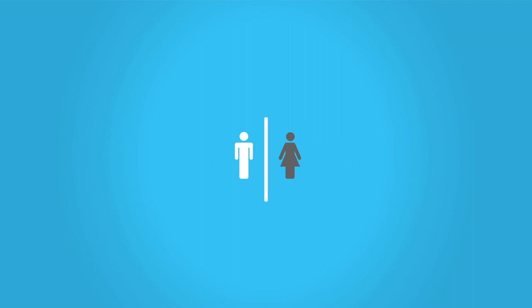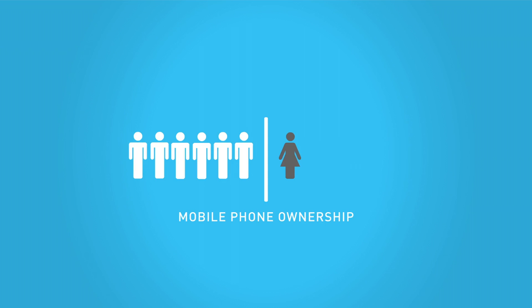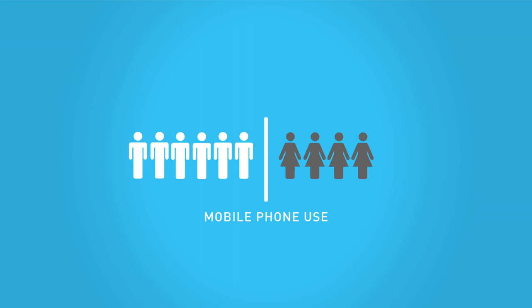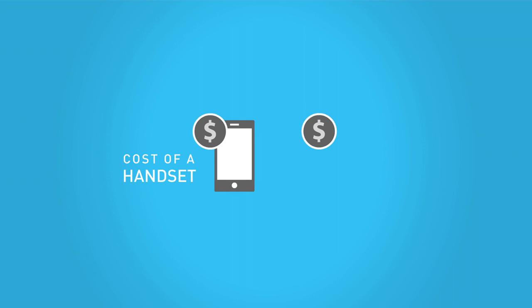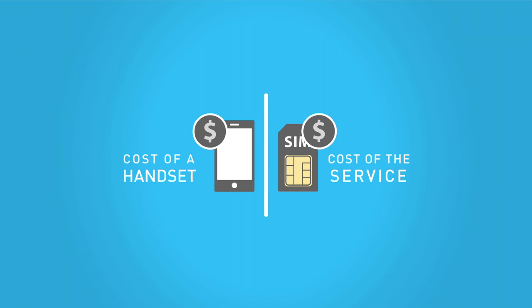The gender gap is larger for mobile phone ownership than for mobile phone use. For many people, the cost of a handset rather than the cost of the service itself remains the key barrier.